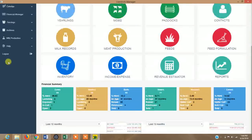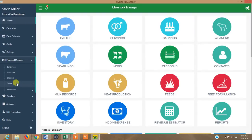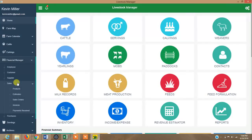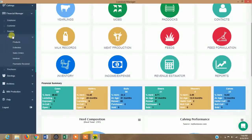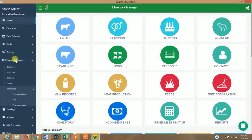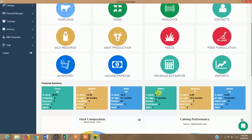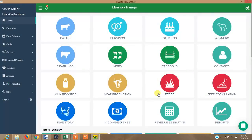The system also functions like an elaborated financial manager — you can track employees, customers, and suppliers, generate estimates and quotations for potential buyers, create sale orders, invoices, and payment records. You can also track purchase orders, bills, and payments made, and generate statistics to see how the farm is performing overall.